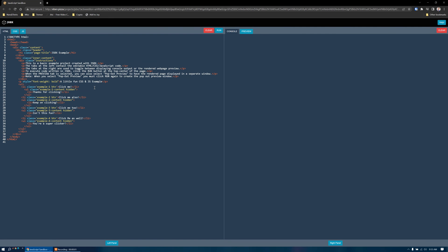This is JSBX. It's a sandbox tool for writing HTML, CSS, and JavaScript in the browser.